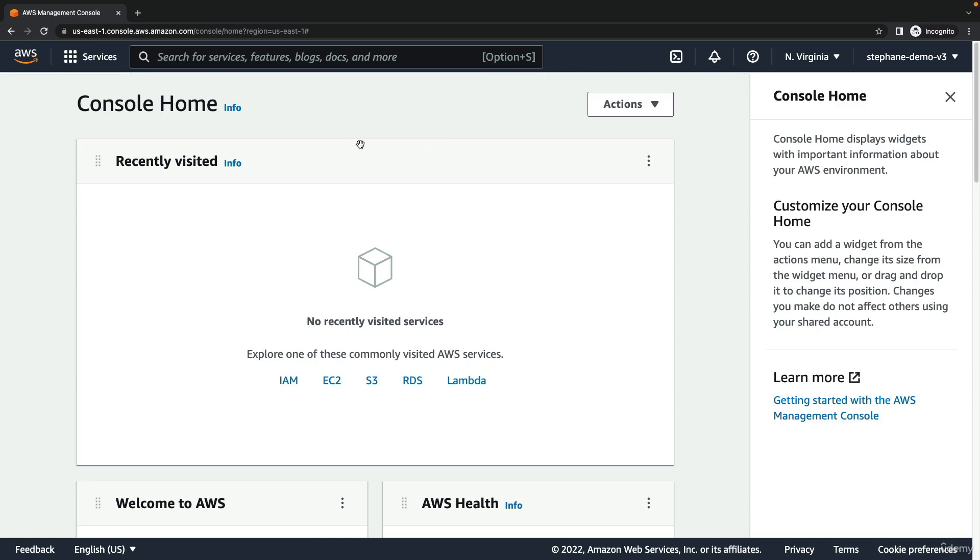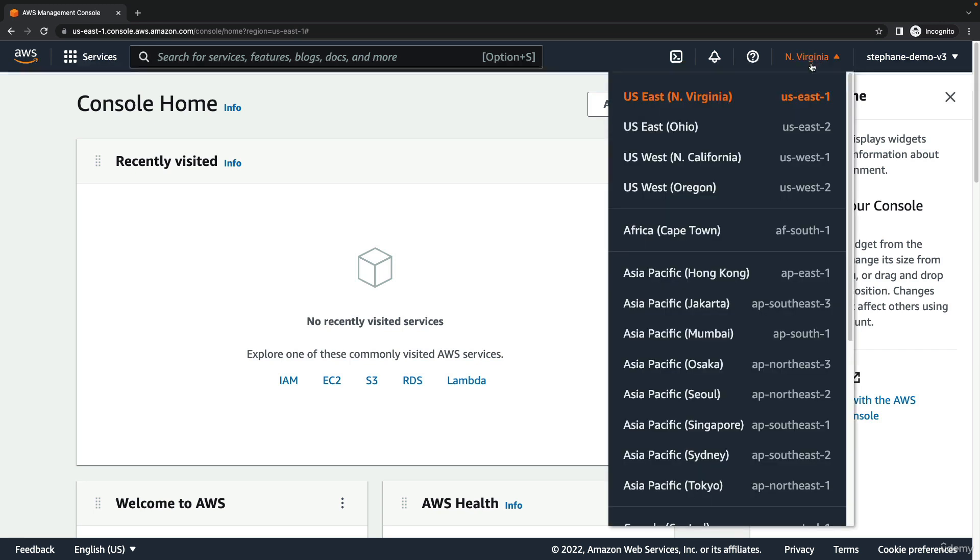Welcome to the AWS console home. In this page you can do a lot of things. First, let's look at the top right corner of the screen. This is the region selector, and right now I am in Northern Virginia US East 1.